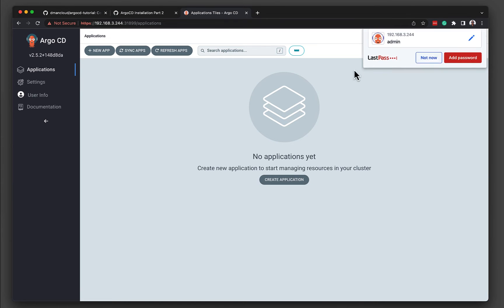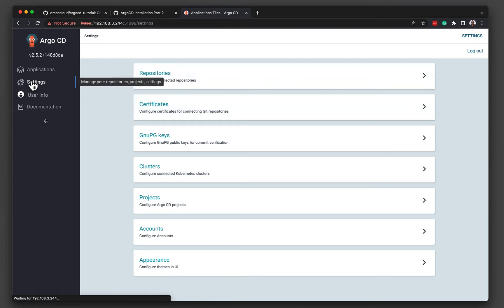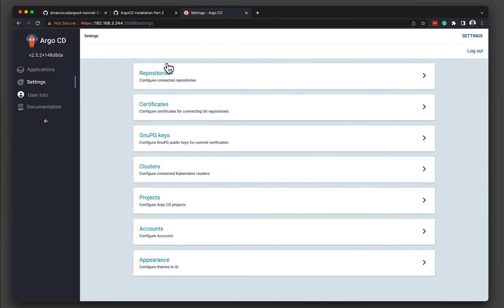So now that we've signed in, there's nothing that's been configured. So the only thing that is set up out of the box is the local Kubernetes cluster that Argo CD was deployed to is defined as the default cluster. There are no applications. There are no repositories been configured yet. There's lots of different configurations that we can go through and set up in the future. But for today's video, there's only two things that we need to do.